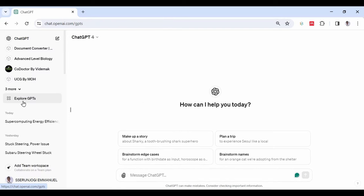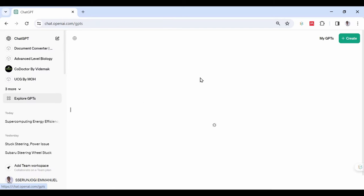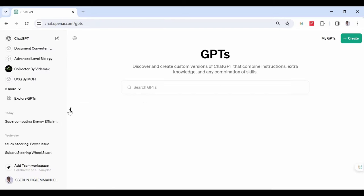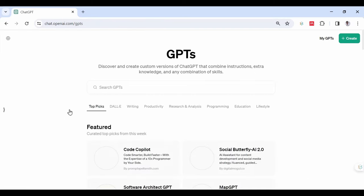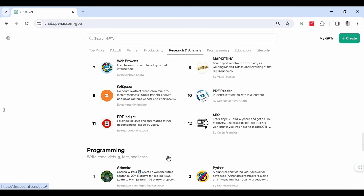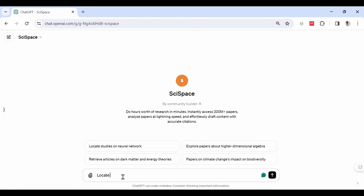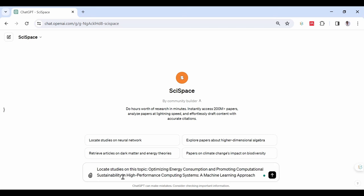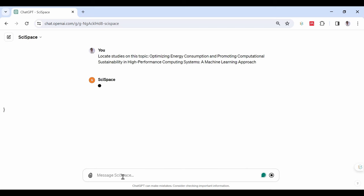This will require a paid account. Now move to the research category and look for SciSpace. Open it and then type the following command: Locate studies on this topic. Optimizing energy consumption and promoting computational sustainability in high-performance computing systems, a machine learning approach.